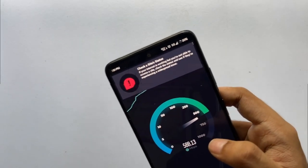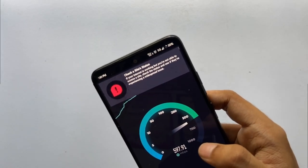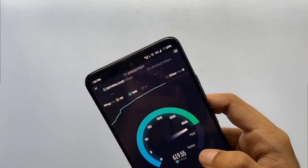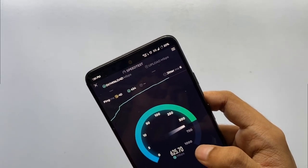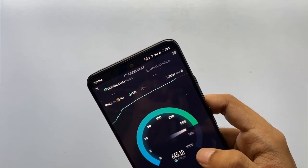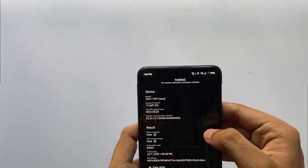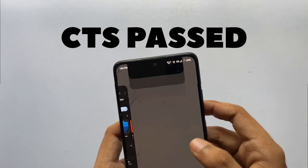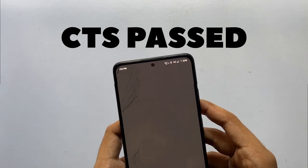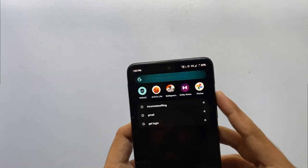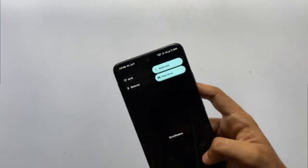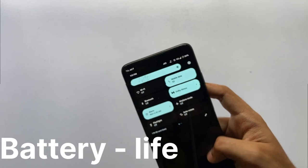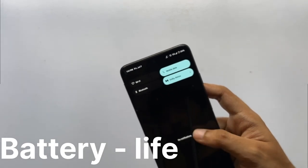5G works fine, and I did a speed test — the speeds were actually amazing. This ROM also comes with CTS pass by default, so you can use your banking applications without any problem.